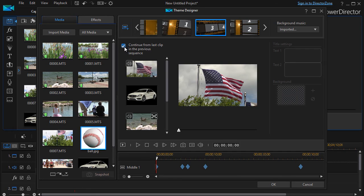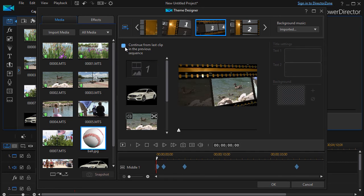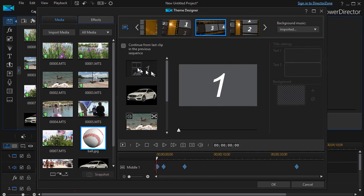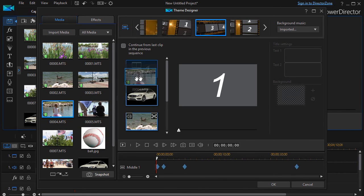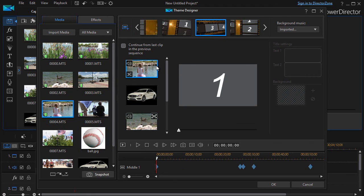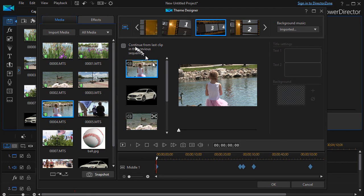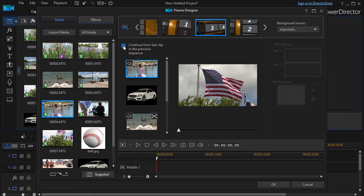Here now it doesn't contain that one it's disjointed so if I wanted something in there I would have to draw that in otherwise if I click continue it populates it with the last one in the previous sequence.